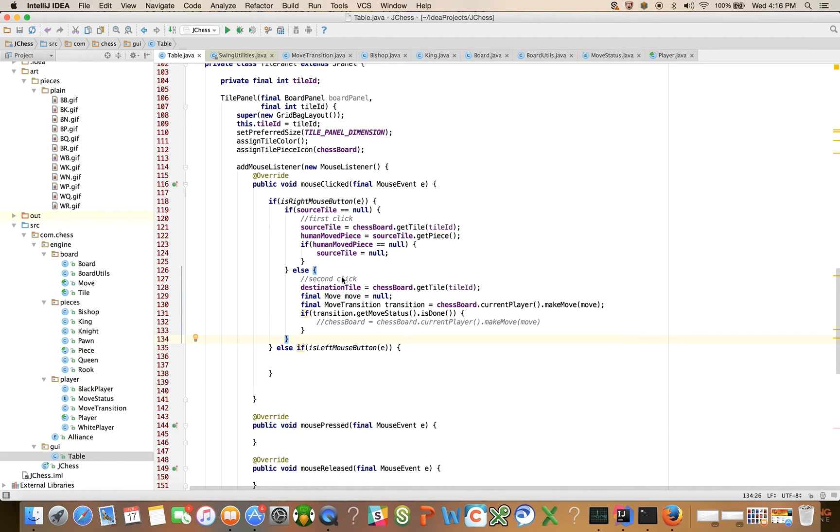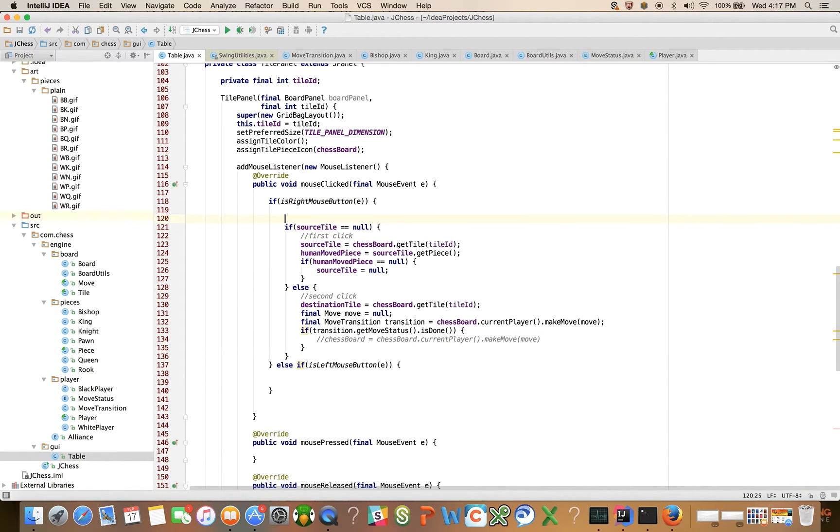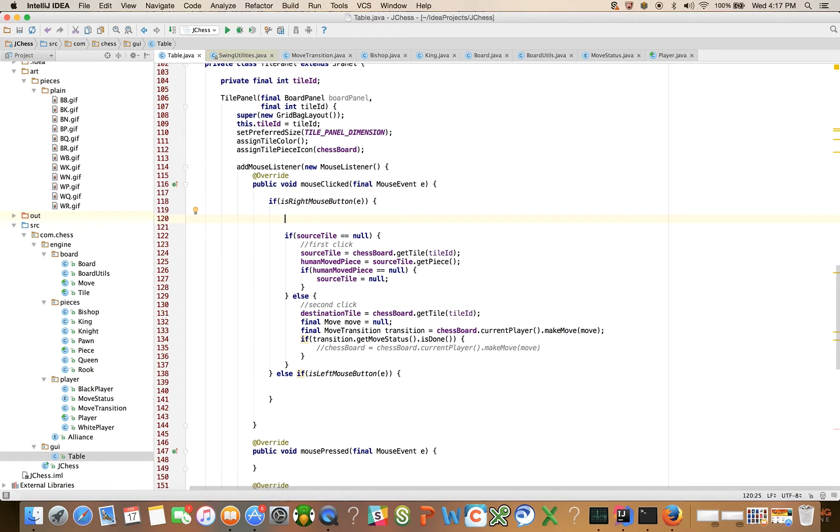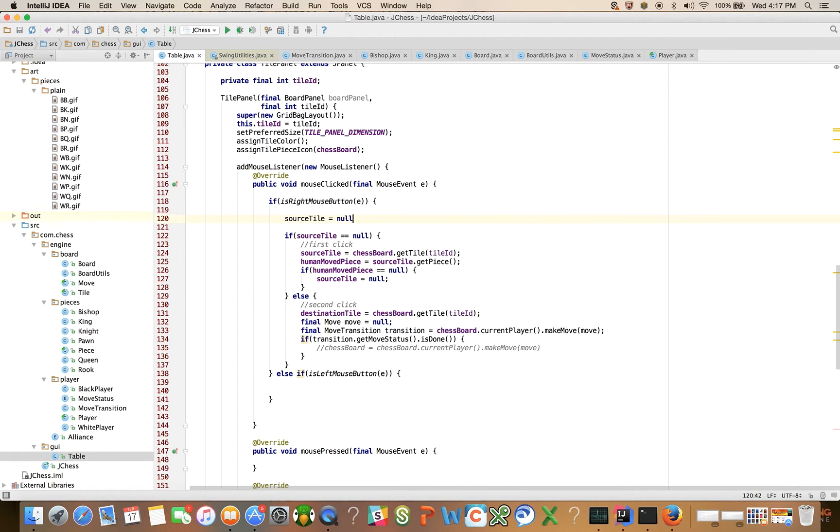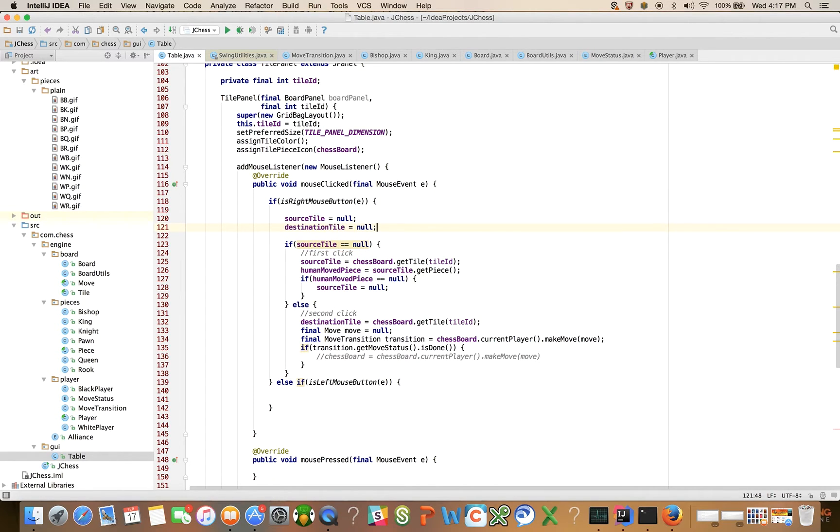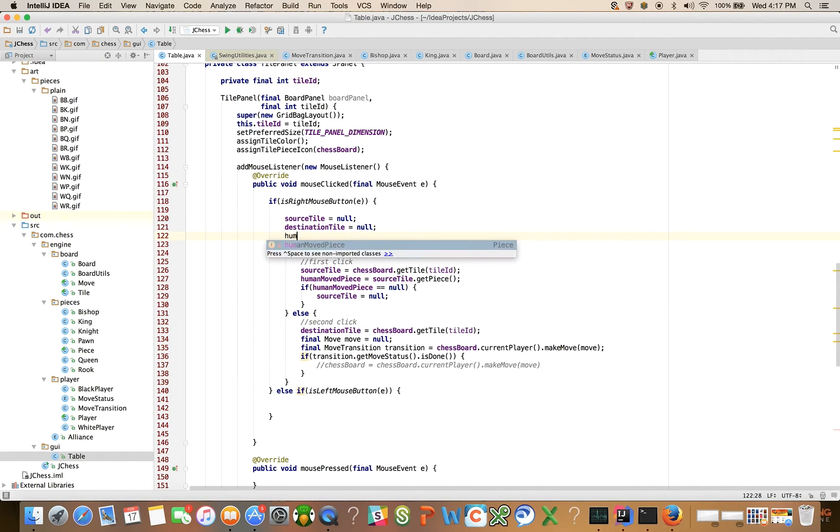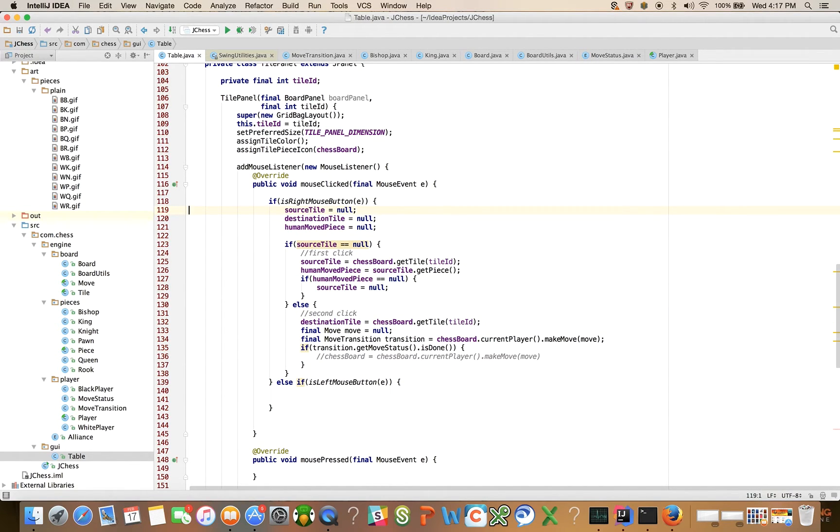If it's a right mouse click, you know what? I didn't quite get all this right. So if it's a right mouse click event, then, if it's our left mouse click event, it's right mouse click event. We want to say, yeah, that's right. I kind of, I had this wrong. I want to say source tile is equal to null. Destination tile is equal to null. And human move piece is equal to null. When it's a right mouse click, we just want to cancel everything out. Sorry about that guys.